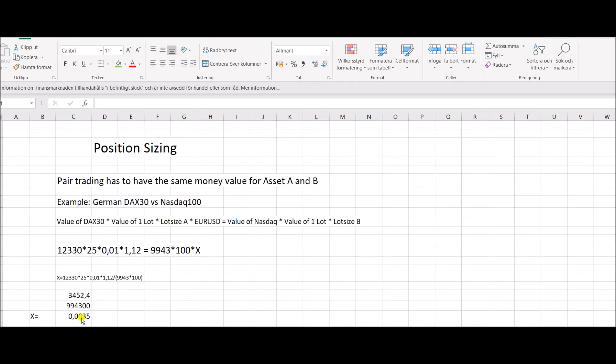So what I have to do basically is to increase the size of German DAX. So if I go up to 0.03, then it should be a very good hedge.